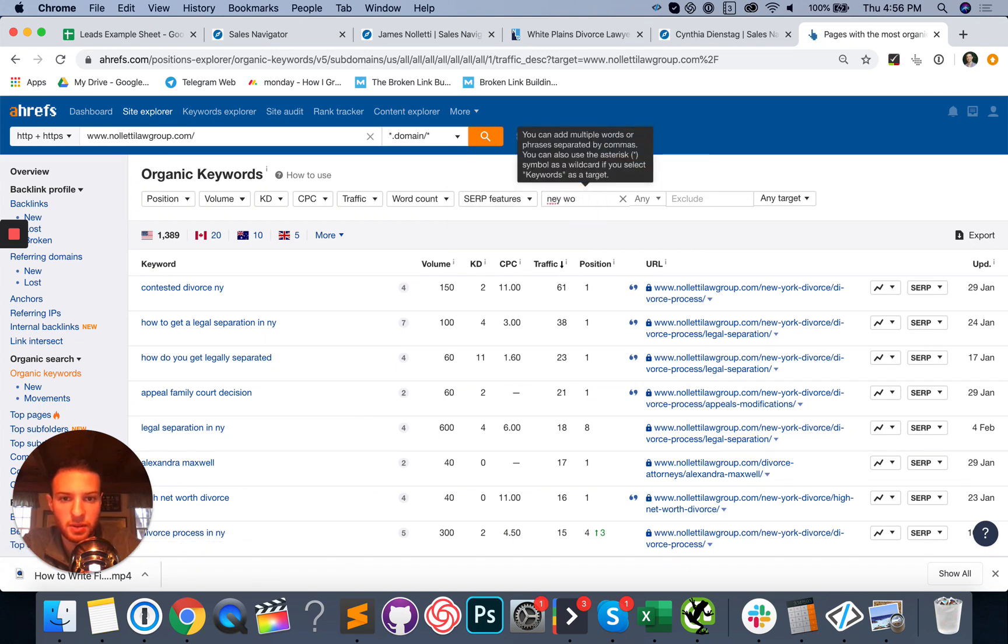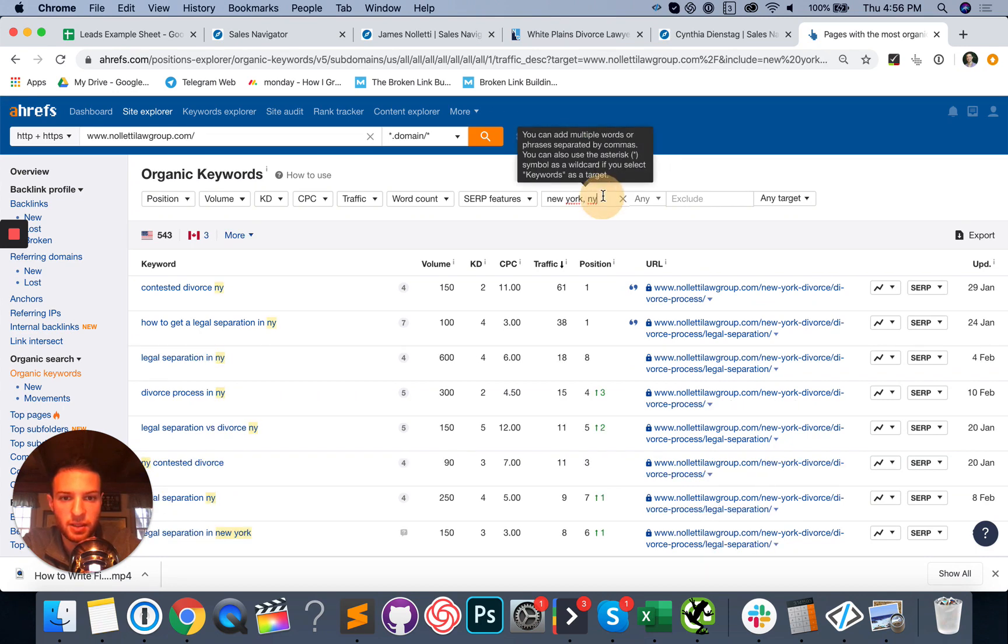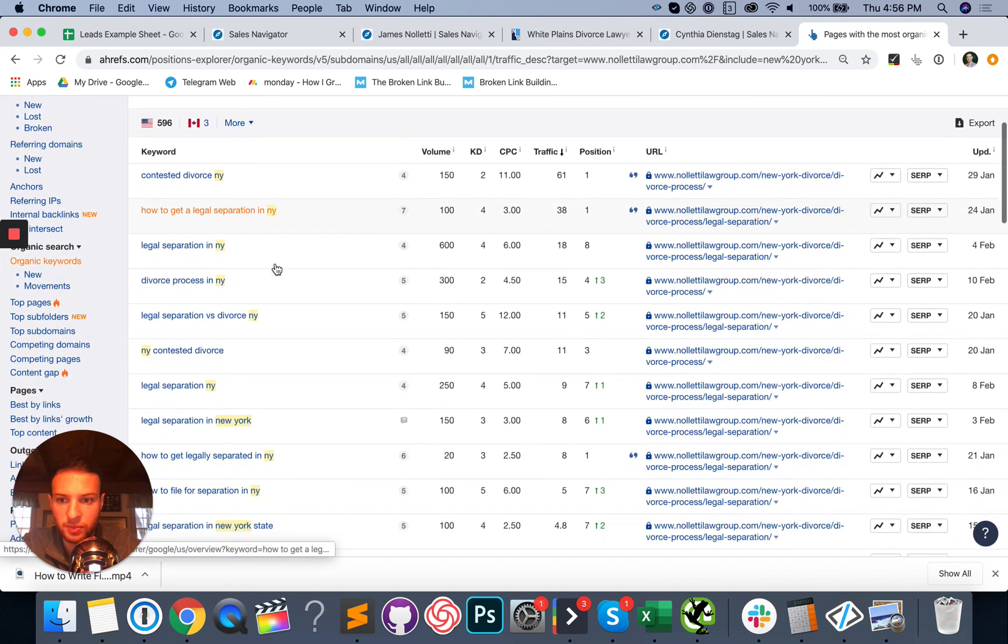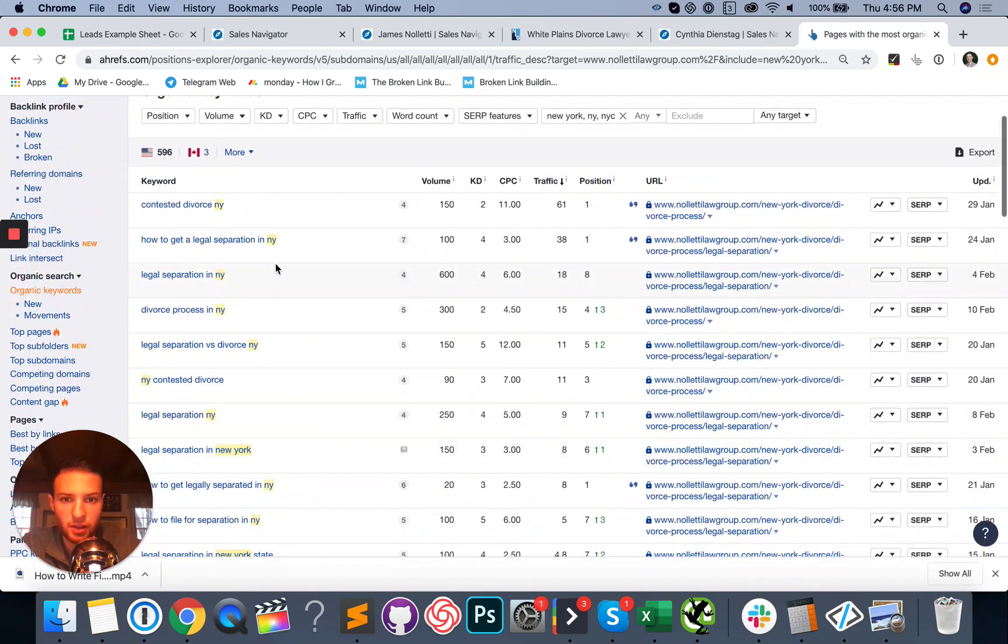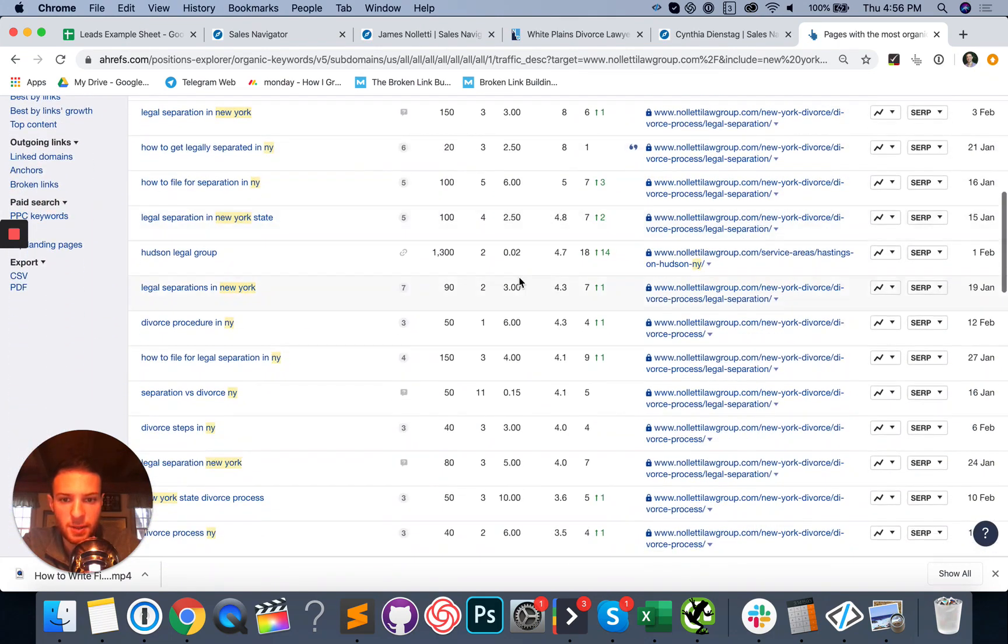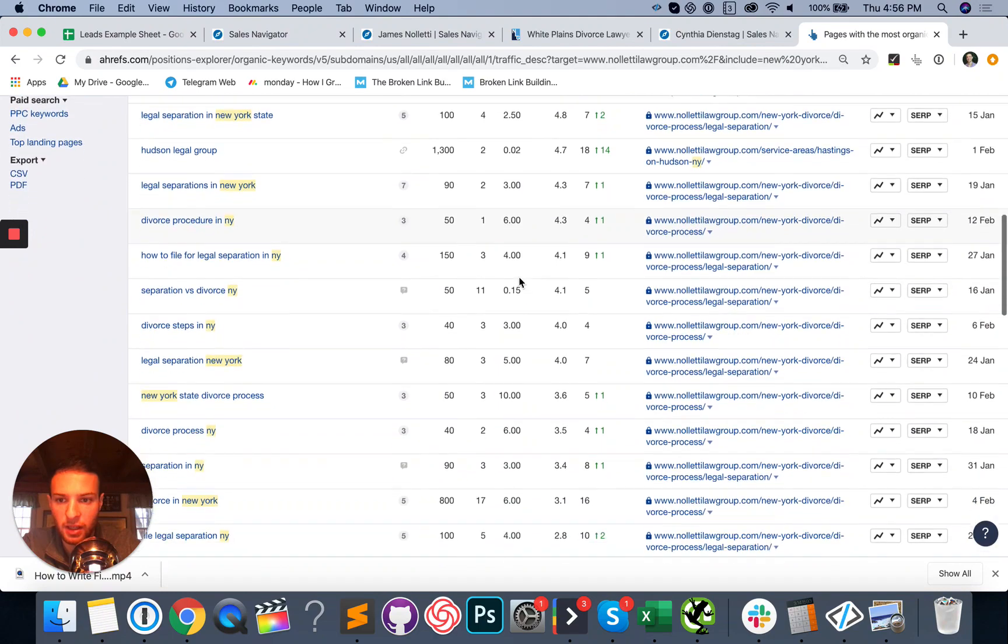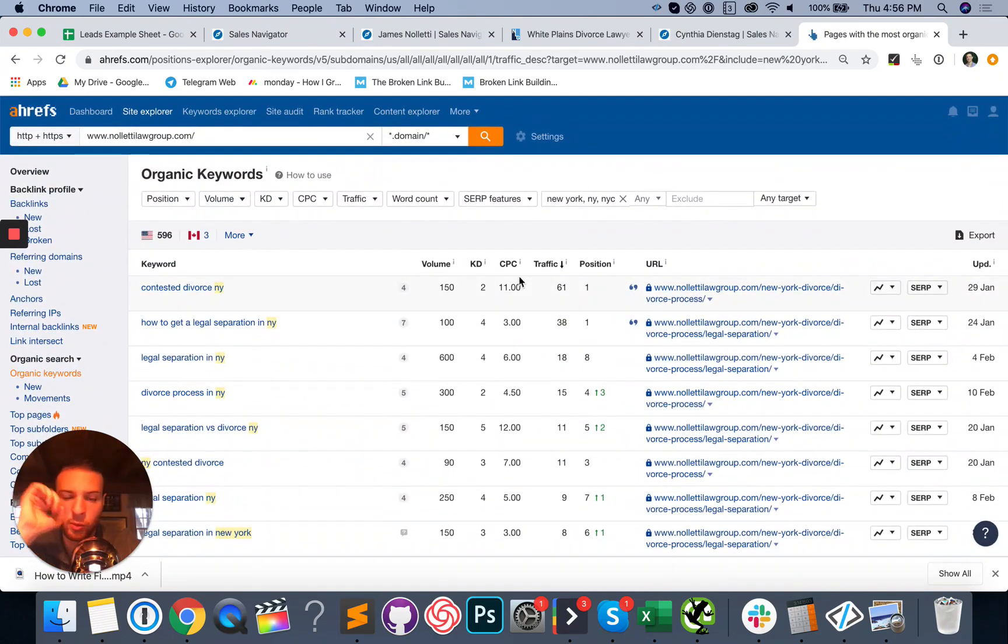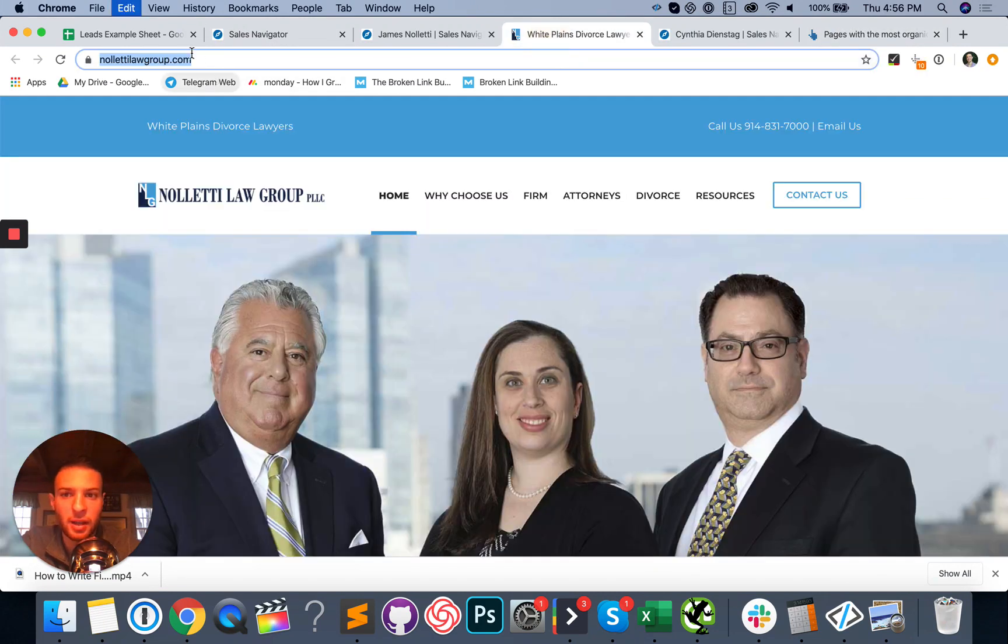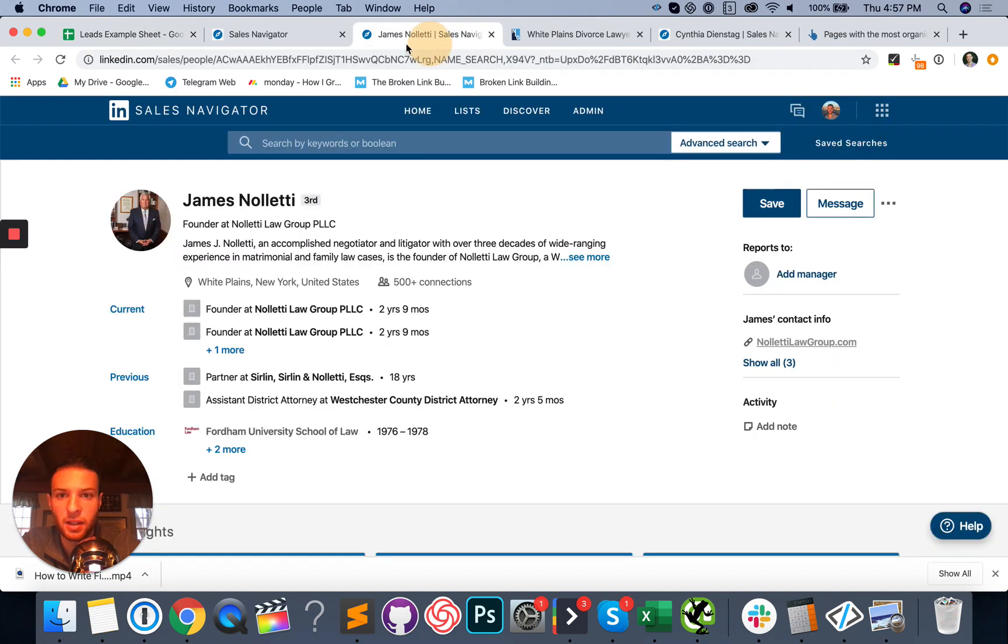Looks like they're ranking decently for some of these keywords, but they're not bringing in any traffic. They're not ranking for New York divorce lawyer. We're just going to pretend they need SEO help. This probably wouldn't be the best person to target because it looks like they already are ranking with their blog a bit, but we're going to go ahead and pop them in anyway, just for the hell of it.